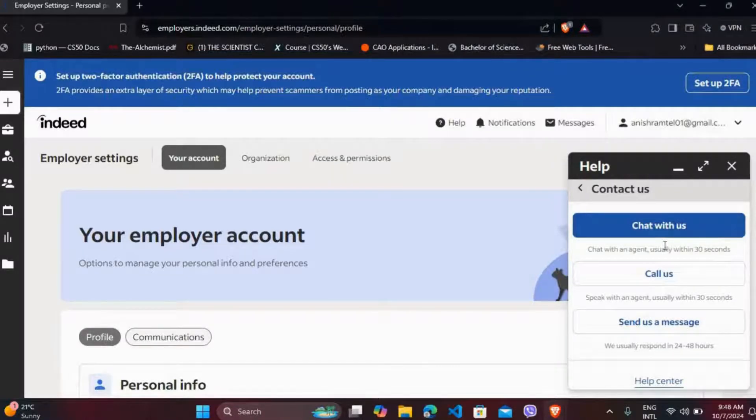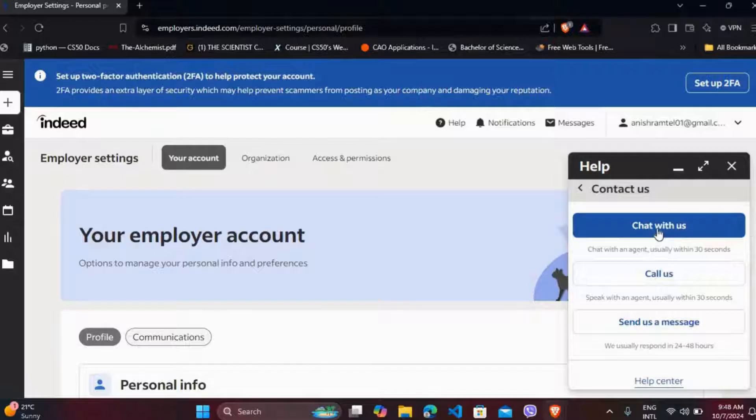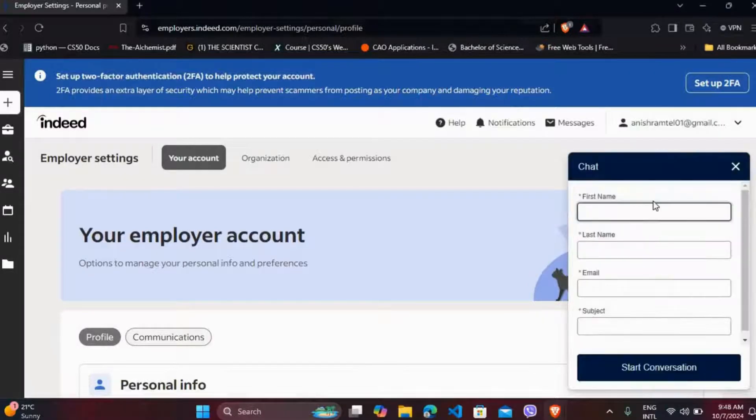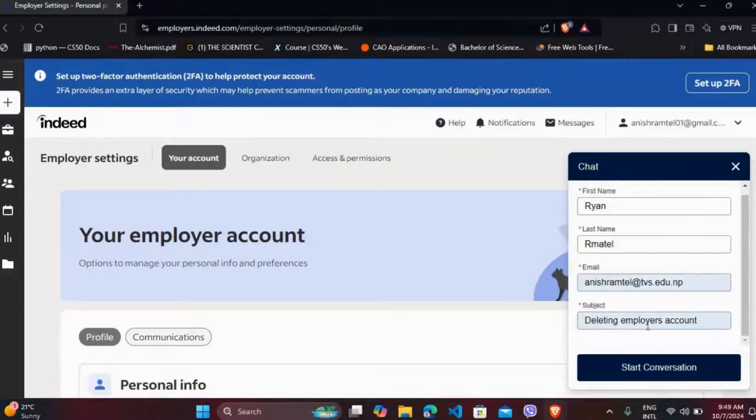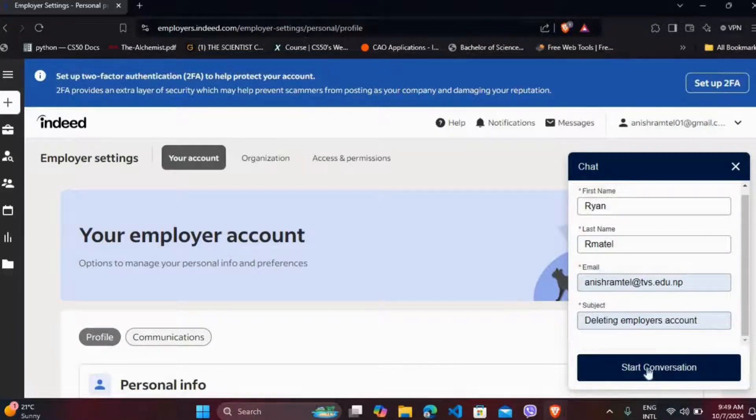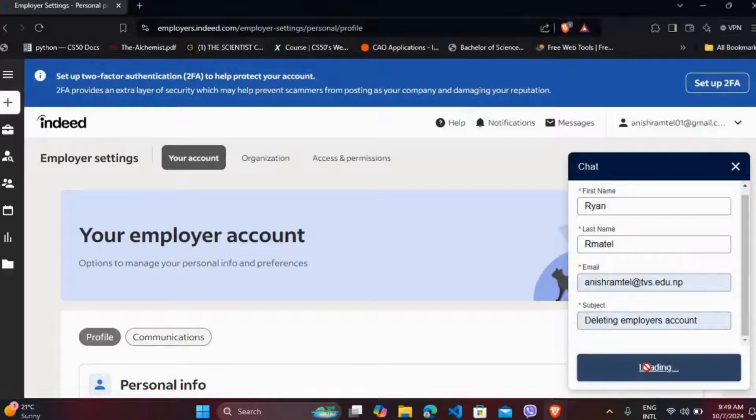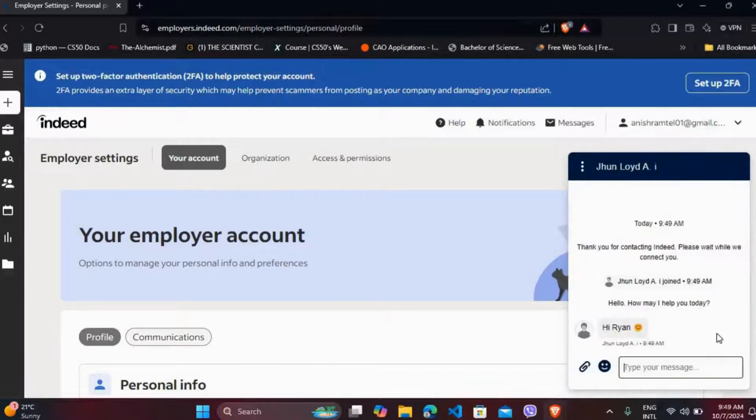So it will provide you with a quick response. Select this option. Here you need to provide your basic information. Make sure that in the subject field you have mentioned deleting employer's account, and after that click on start conversation option.